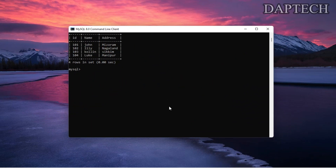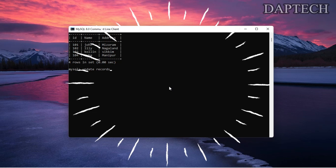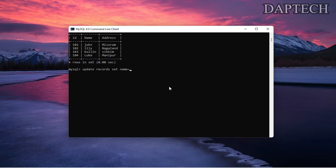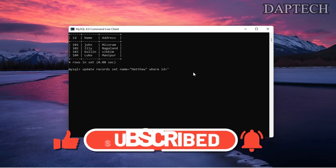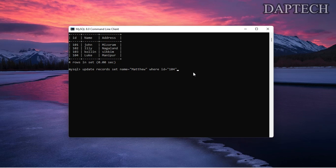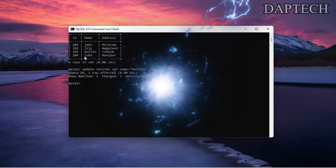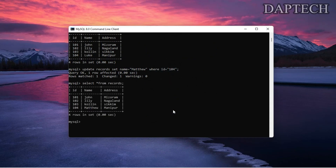Now we want to change a person's name. There is a command called UPDATE. We use: UPDATE records SET name = 'Matthew' WHERE id = 104. This changes Luke's name to Matthew. One row is affected. Running SELECT again, you can see Matthew has replaced Luke.